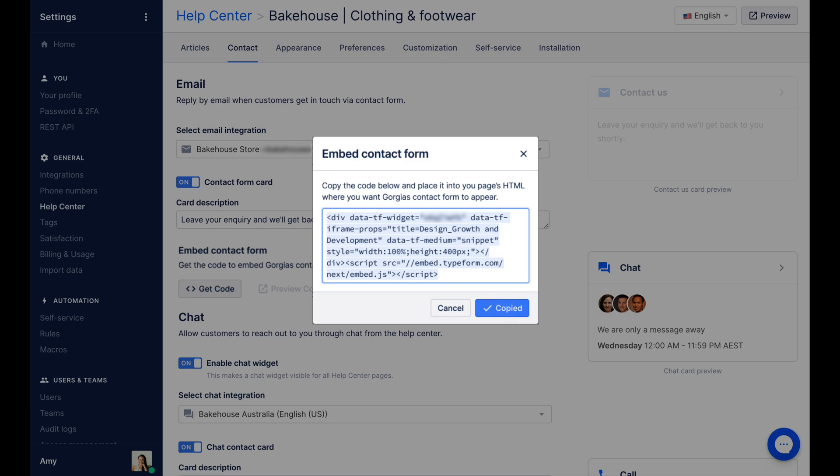While this is not a complex task, it does require a basic understanding of web development and admin access to your website. If unsure, it's best to engage your e-commerce admin, web developer, or agency.